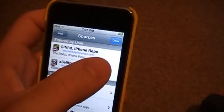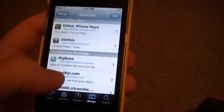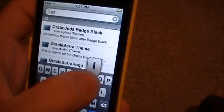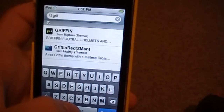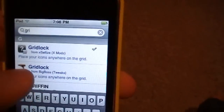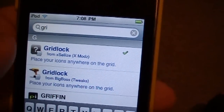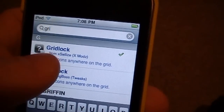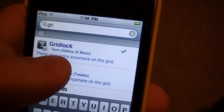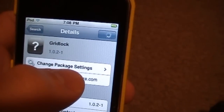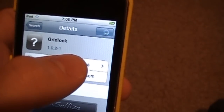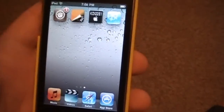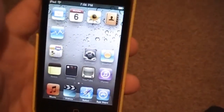Return to Cydia, press Done, go to Search and type in Gridlock. There's going to be a blue text one and a black text one — it should say from xlize at the bottom. Touch that one. Press Install. After it installs you're going to need to restart your springboard and you'll be all set.